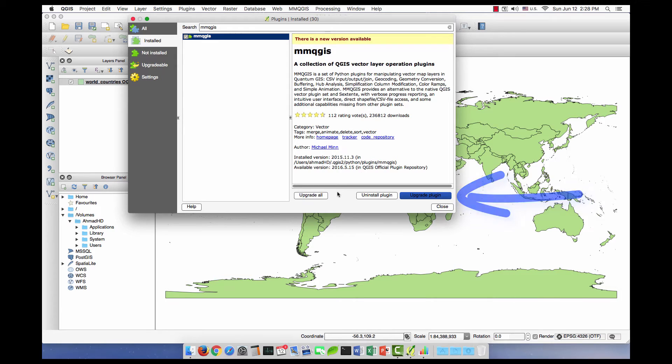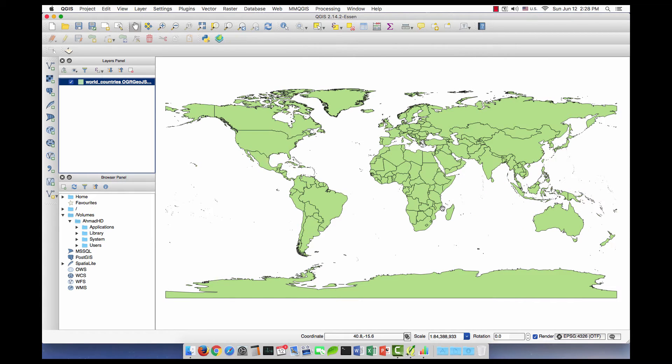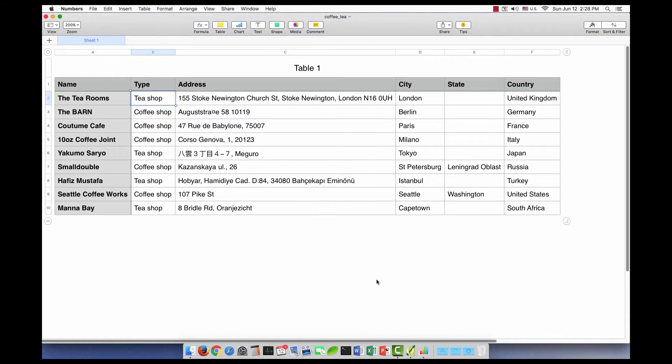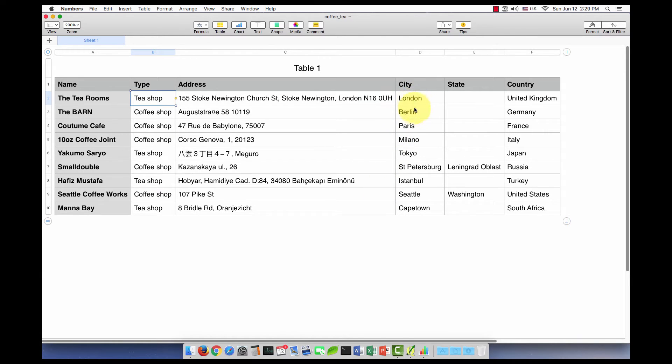Now let's go back. Let me show you the data that I need to geocode. So I have this CSV file, these are tea shops and coffee shops from all over the world. We have one in London, one in Berlin, in Paris, Milano, Tokyo, Saint Petersburg, Istanbul, Seattle, and Cape Town.